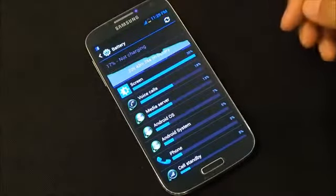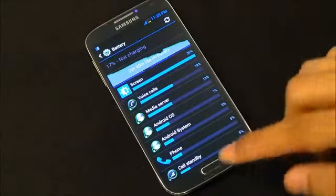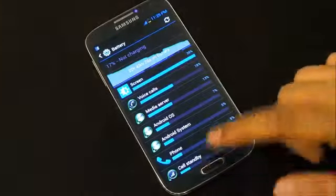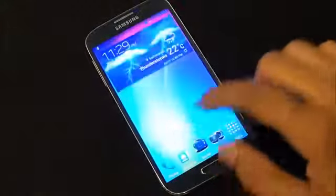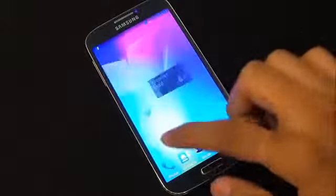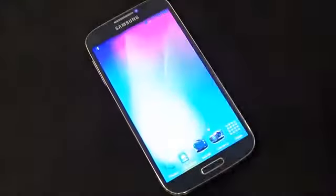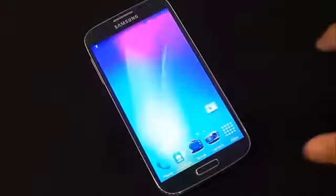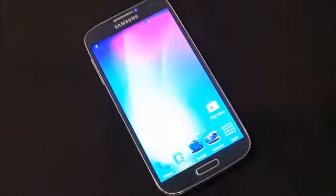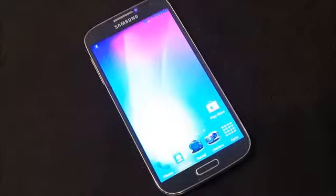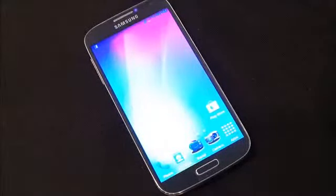If you want a fast, fully working ROM with Beats Audio, AOSP theme, and so on, I'd definitely suggest you try this ROM at least once. That's all for this video — thanks a lot for watching, and you guys have a great day!